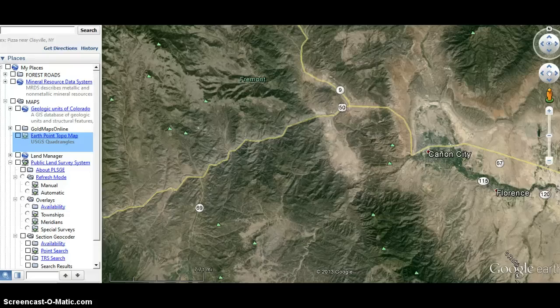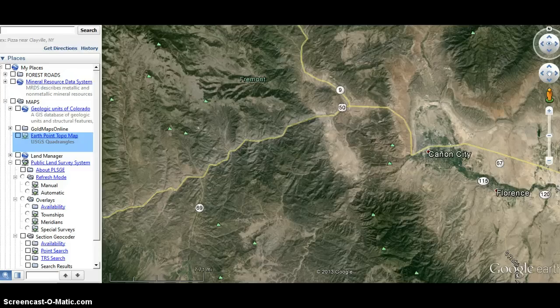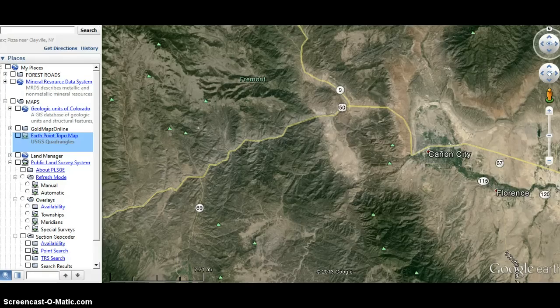Hello YouTube, this is Lobo with the Stray Dog Mining Crew. I'm doing a second video in a series about how to do research online using government resources and Google Earth to locate areas for prospecting. The first video I made was how to locate mines using the U.S. Geological Survey. This one is going to be how to figure out where there are active mineral claims in a region. It's a little bit of a complicated process and I'm going to gloss over it really quick.